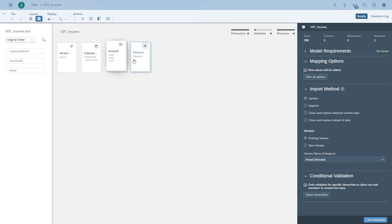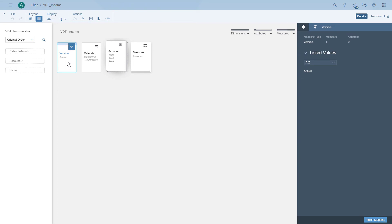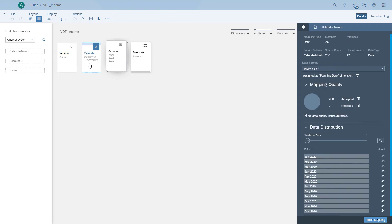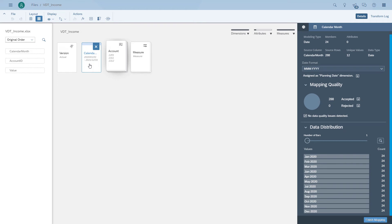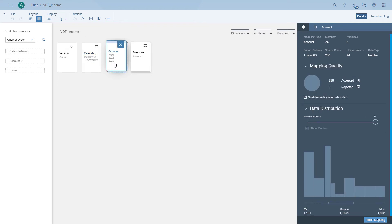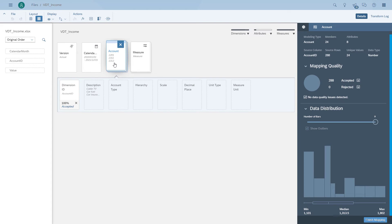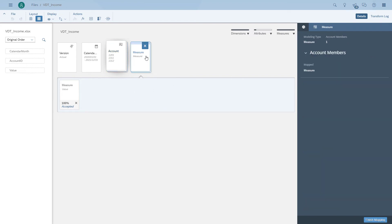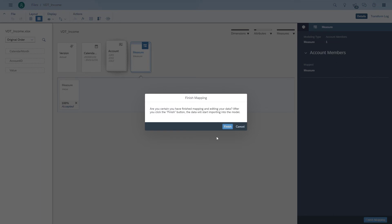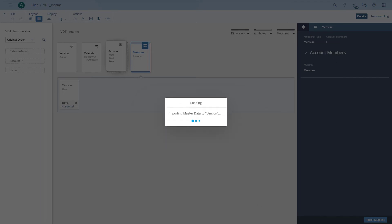Then we have to map the dimensions to the columns in the spreadsheet. So here we are, and we start with looking at version. Then we can see the calendar month being mapped and we can see the account dimension. We can also see the measure value being mapped to the columns in the spreadsheet. Then we can finish the mapping and load the data into our data model.